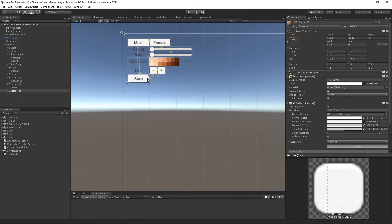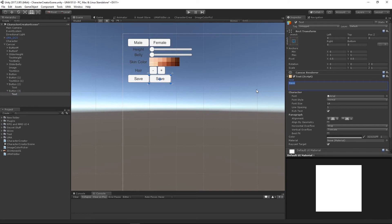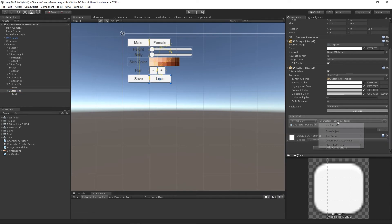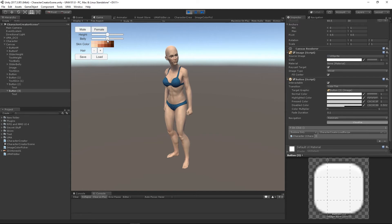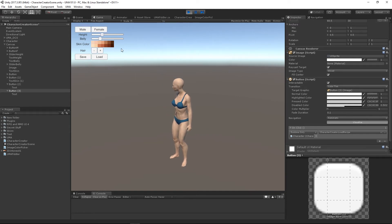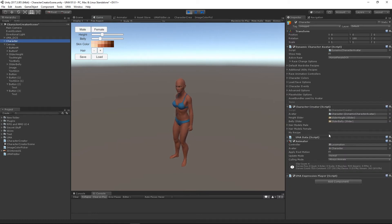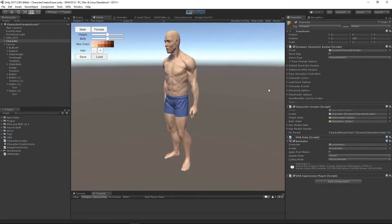Let's duplicate our Save button, move it over, change the text to 'Load', and change the OnClick event to fire `LoadRecipe` instead of `SaveRecipe`. If I hit play and change my avatar, I can right-click the `myRecipe` field and paste my saved recipe back in. When I hit Load it should restore the character — and there we go, simple as that.